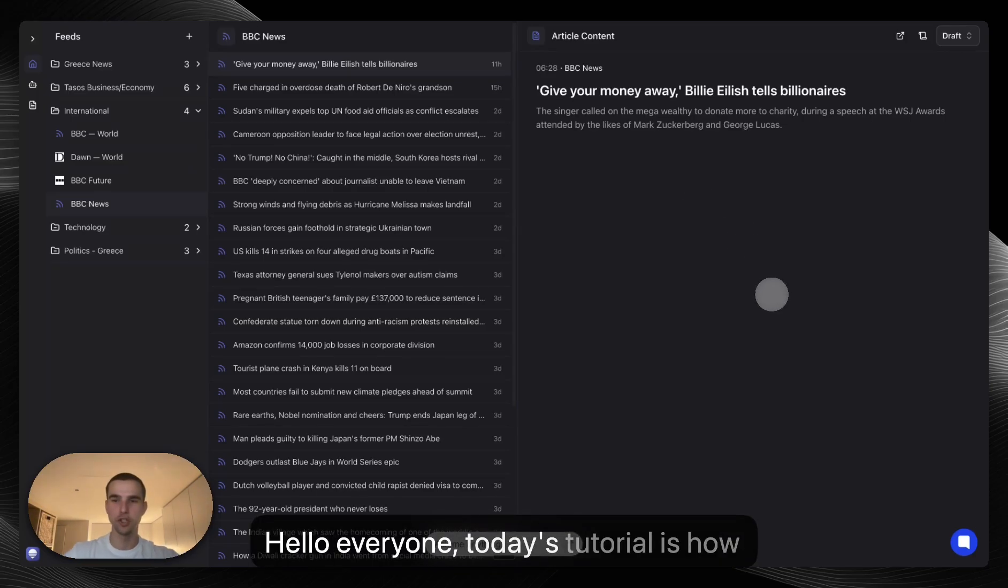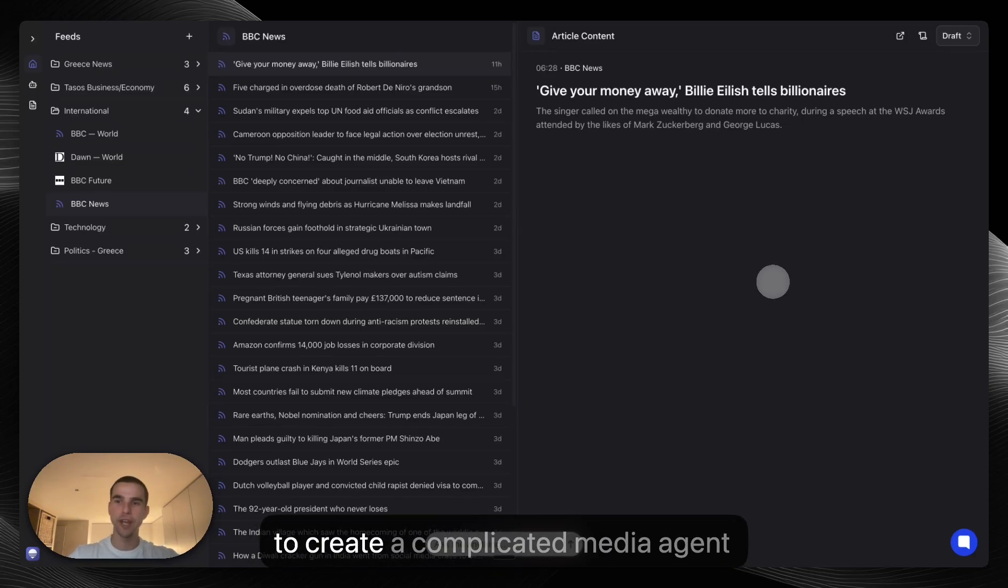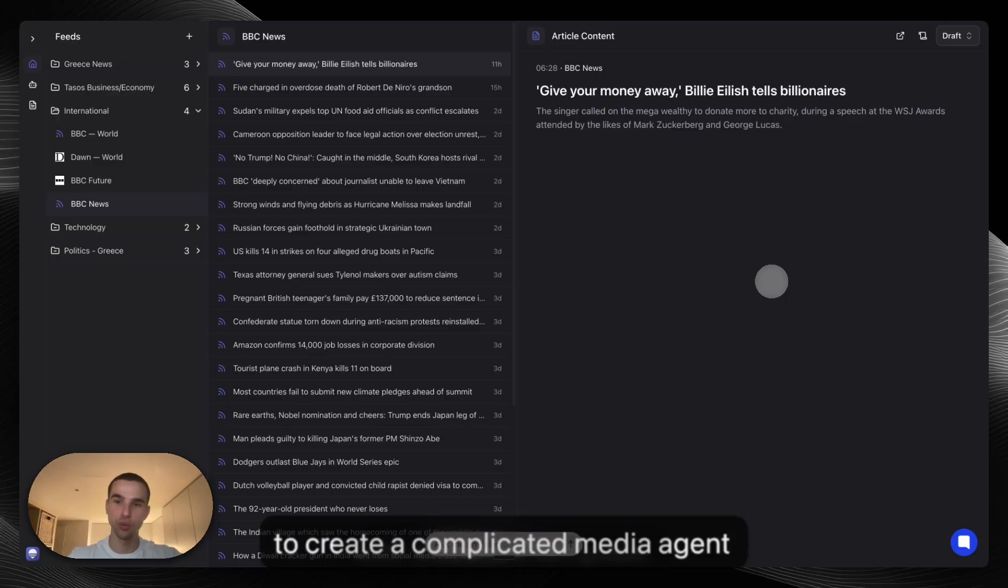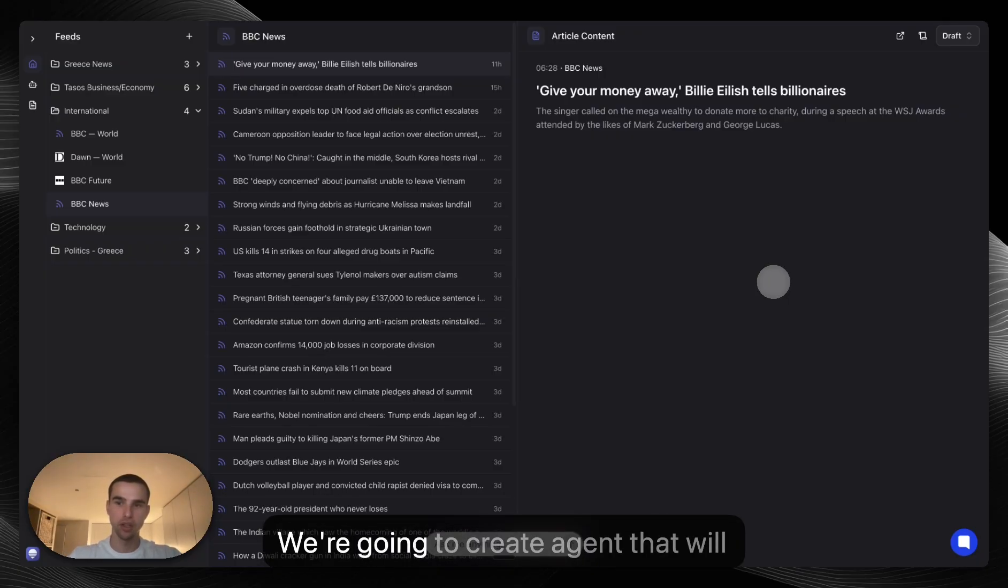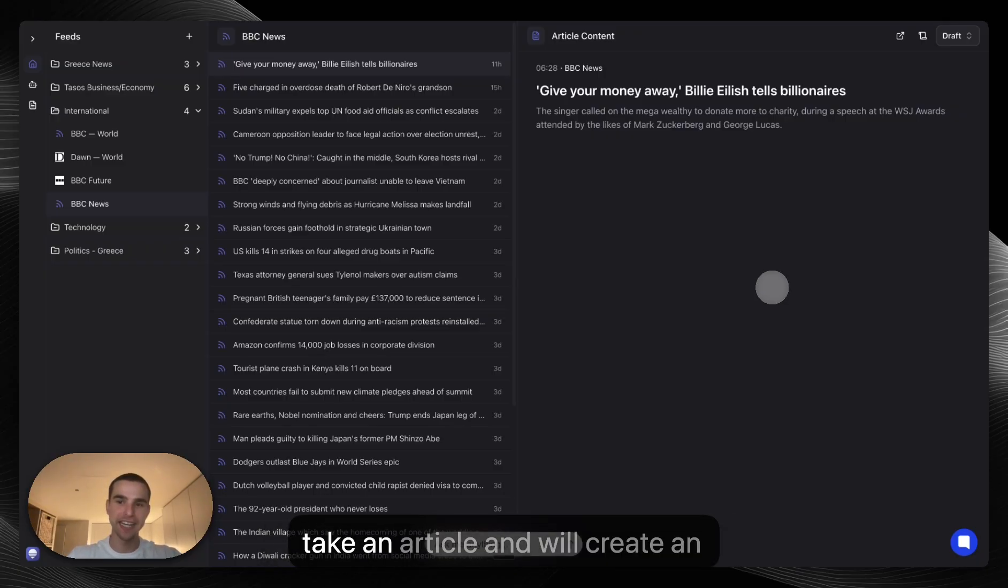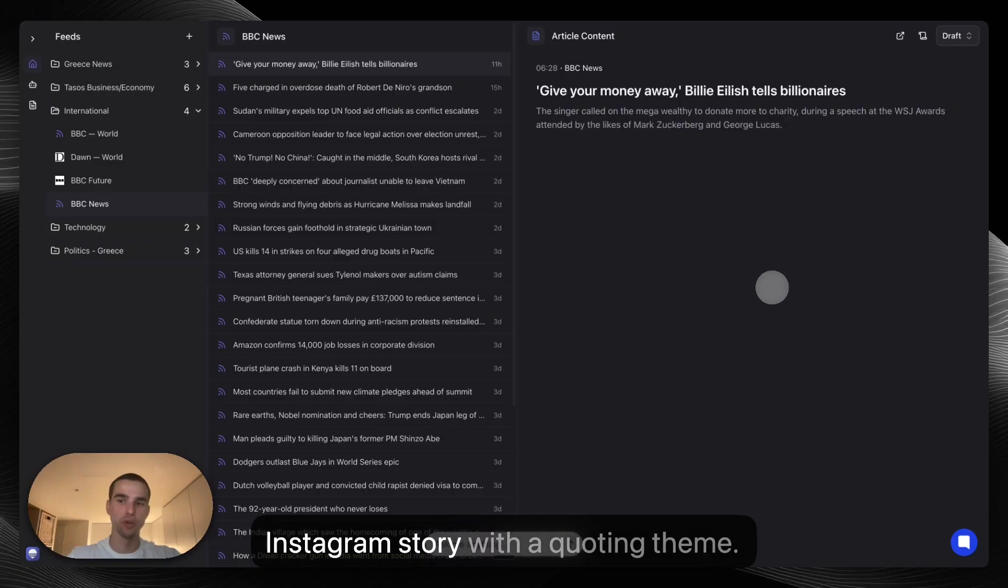Hello everyone. Today's tutorial is how to create a complicated media agent with a custom template. We're going to create an agent that will take an article and will create an Instagram story with a quoting theme.